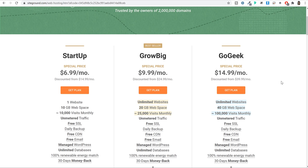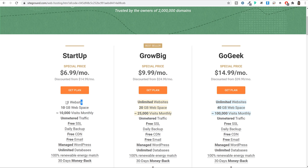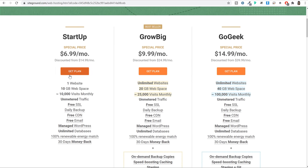Now you have a better idea about the different plans. For most of you, I'd recommend starting with the Startup plan. You can create one website and later upgrade to GrowBig whenever you want to create your next website. Whatever plan you want to start with, just select it and click on the 'Get Plan' button.